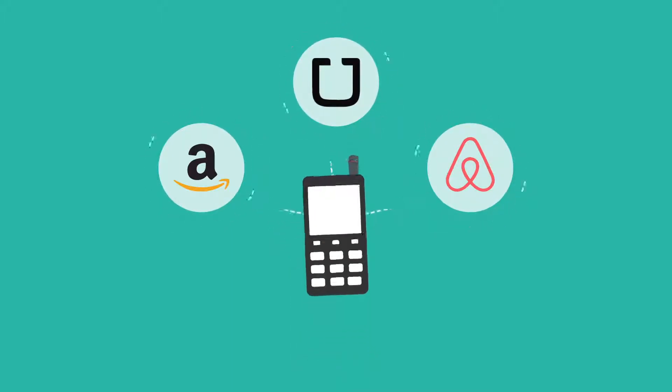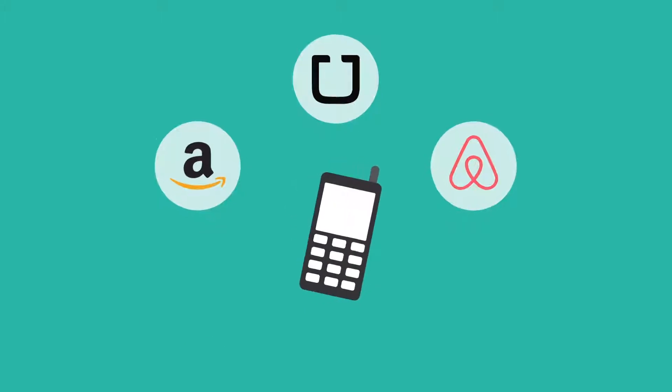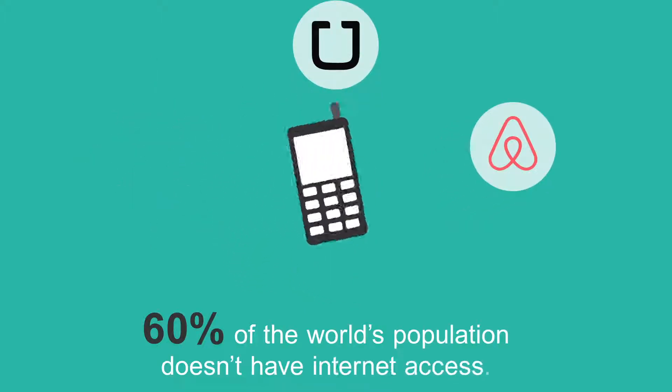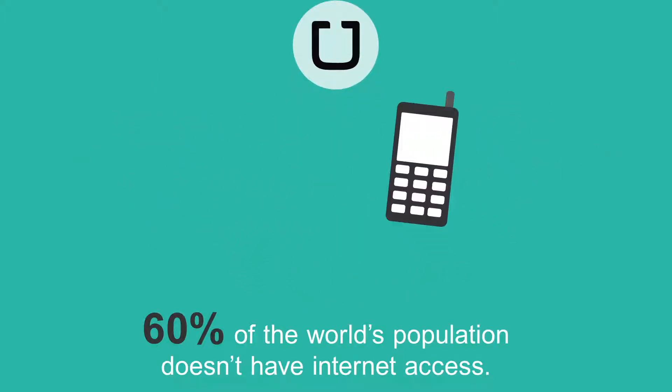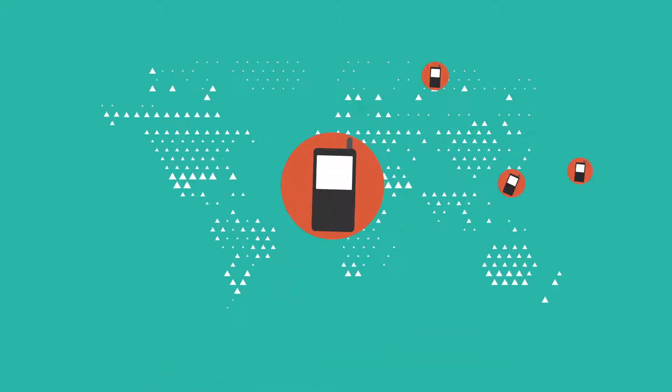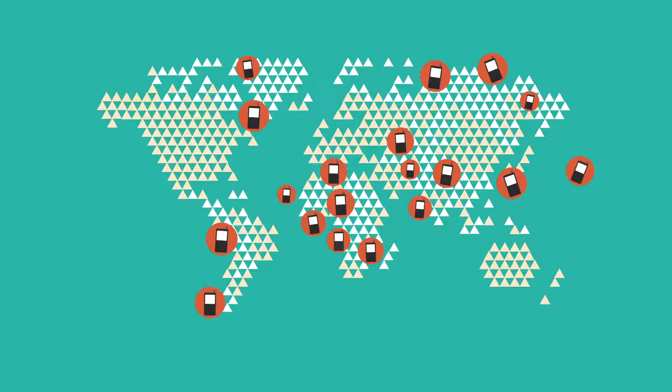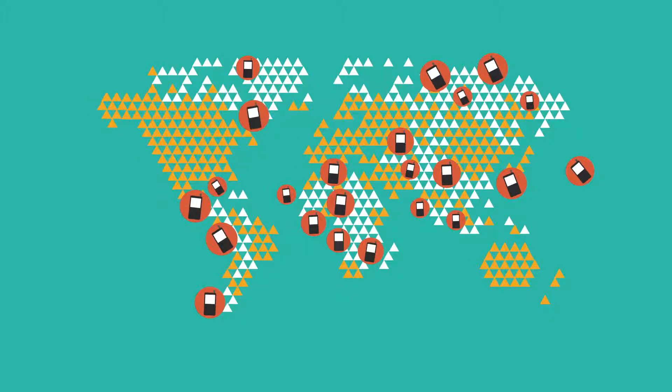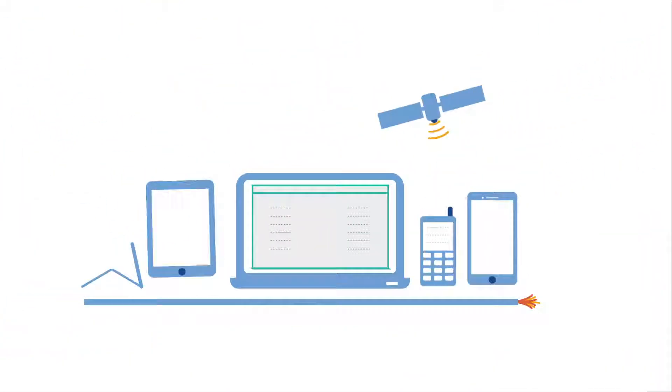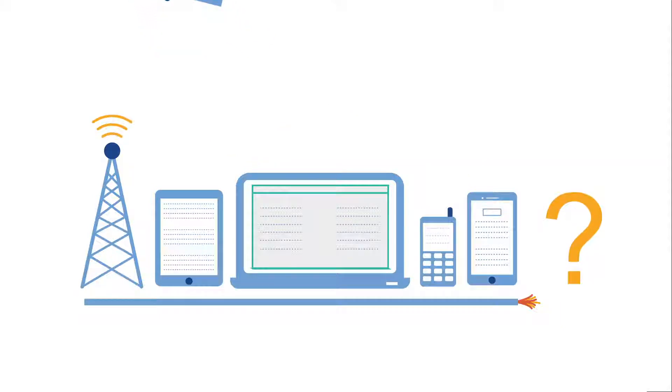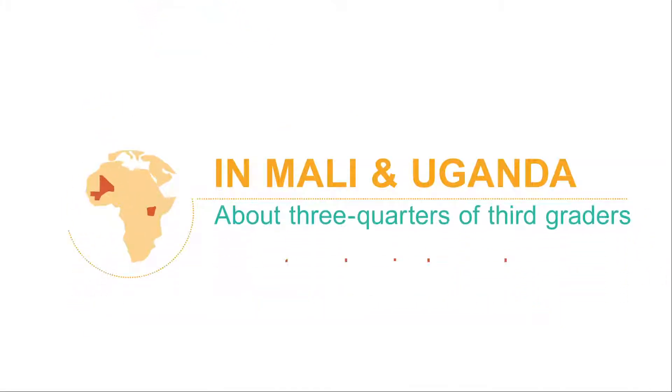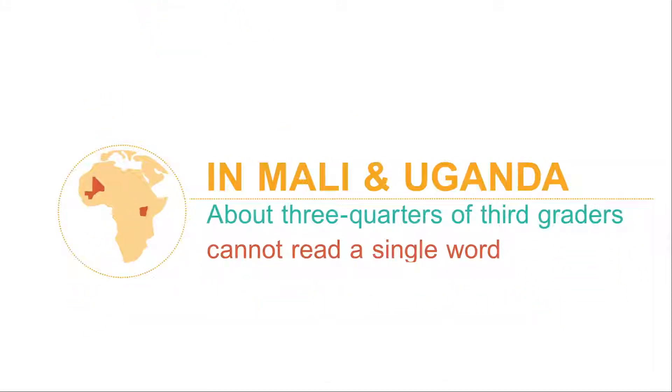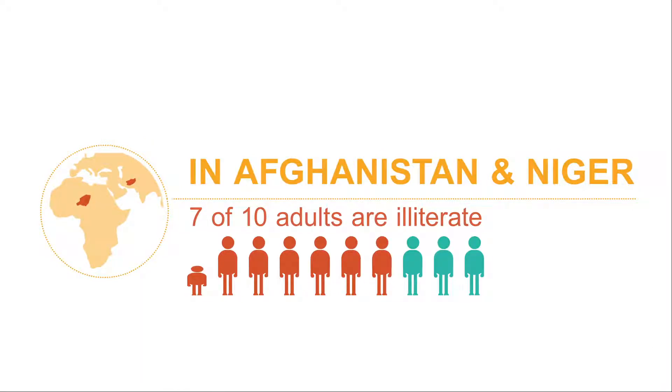And yet, many don't have an opportunity to take advantage of the technology the rest of us now take for granted. Although cell phones have caught on like wildfire across much of the globe, access to the internet hasn't. But this isn't only a question of technology. Many in the developing world lack the basic reading and math skills needed to use the internet.